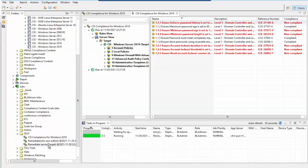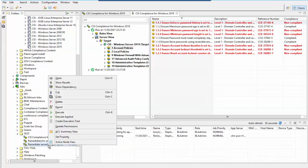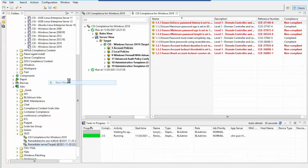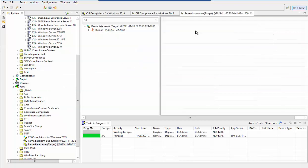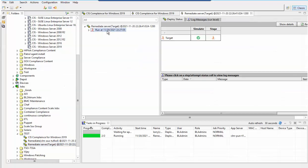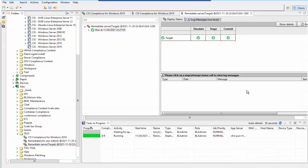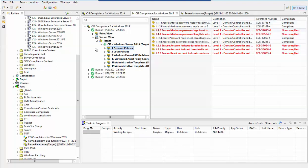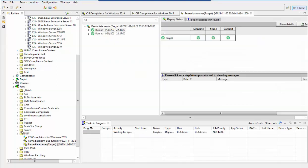As we can see, the simulate stage has completed. Now the stage has been completed successfully. The commit is running. As we can see, the remediation job completed successfully.